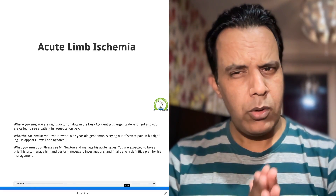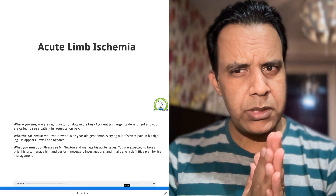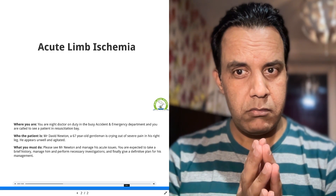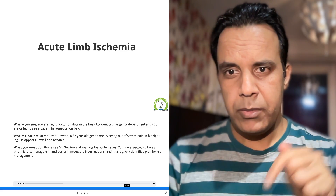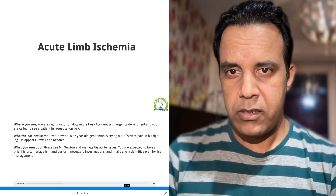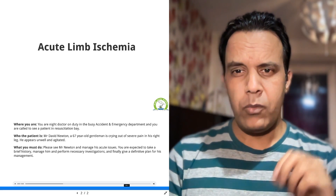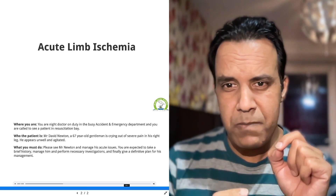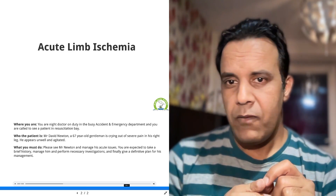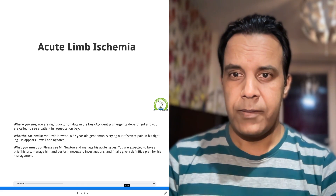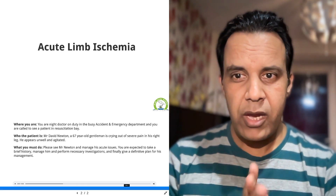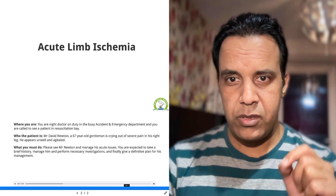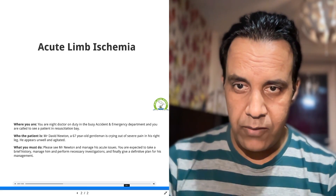Hello guys, do you all know what is acute limb ischemia? If not, no worries, let's learn. My name is Dr. Rajshad and I'm from LabGuide Academy. Acute limb ischemia is a surgical condition. It is time-critical, which means that any delay in the diagnosis and management of the patient can result in the patient losing their limb and even their life.